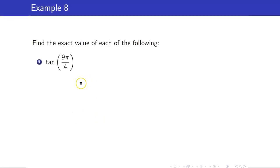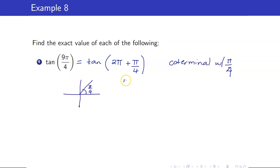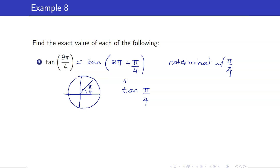For tangent of 9π/4: write it as 2π + π/4, so it is coterminal with π/4. Therefore tangent of 9π/4 = tangent of π/4 = 1.